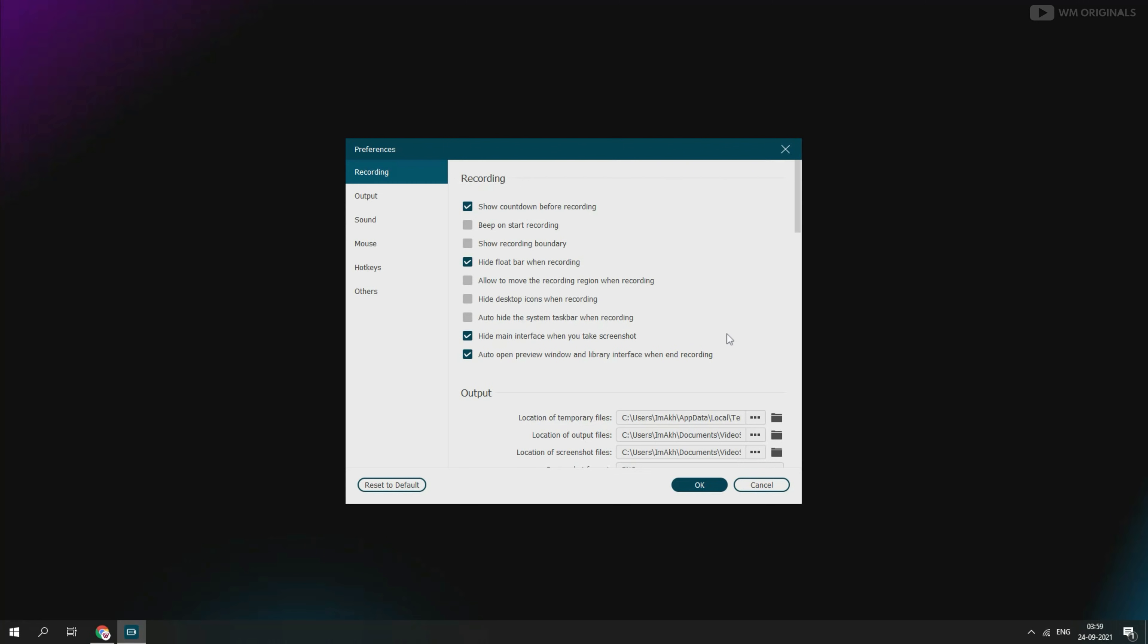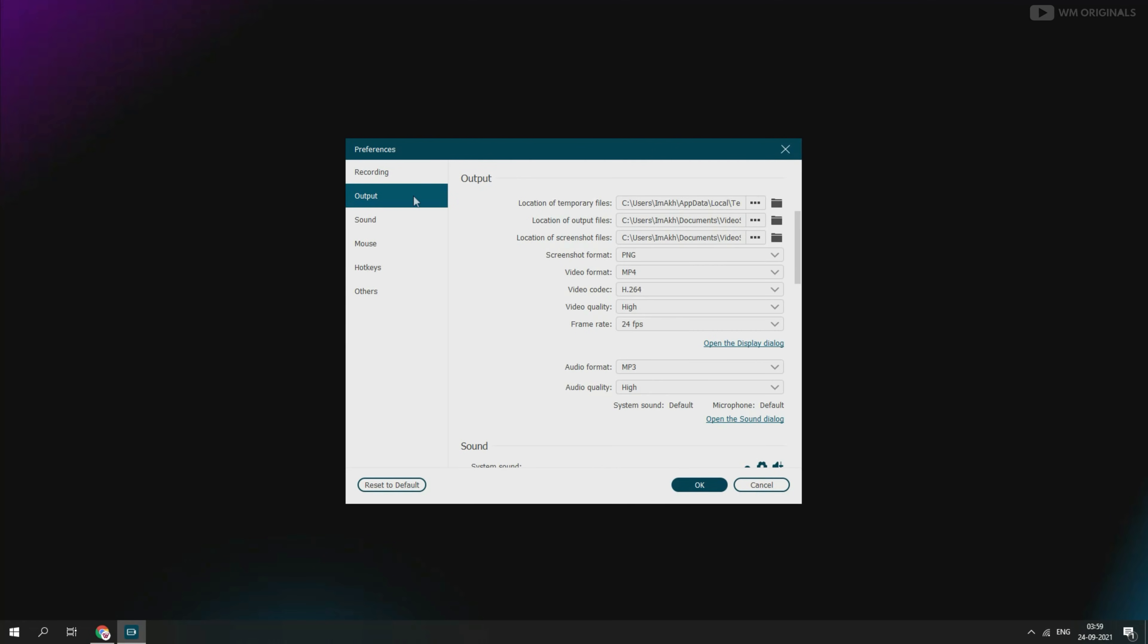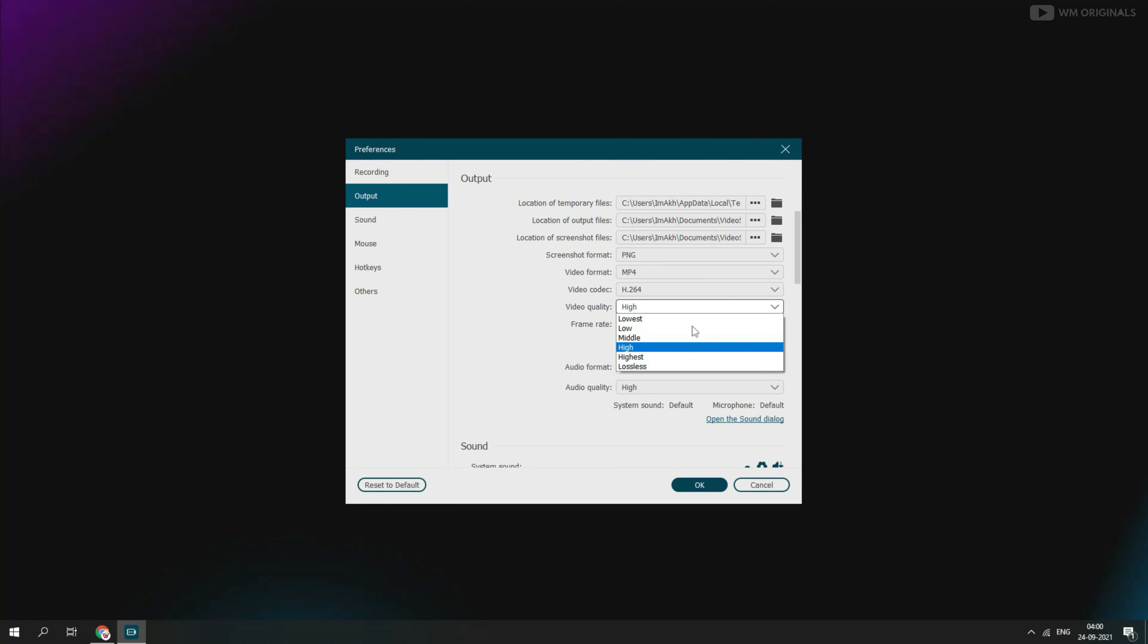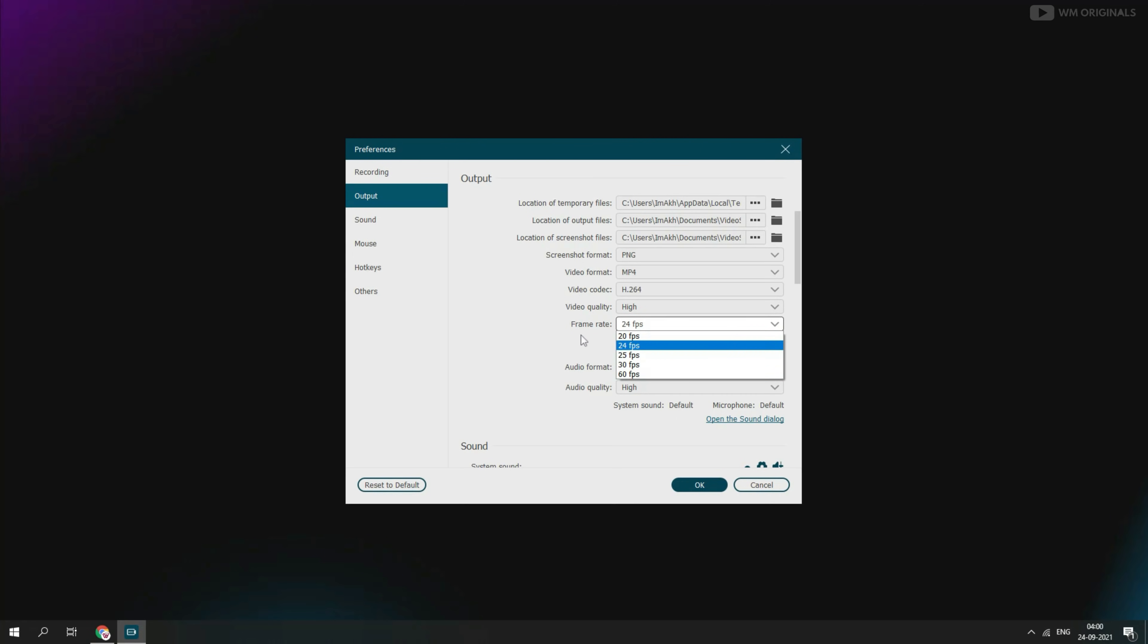We can turn on or off to open recording preview once we are done with recording. Next we can set preferences for output. From here we can set location for temporary files. We can change location for output files. Have a different location for screenshots. We can also select screenshot format, screen recording video format, video codec and can also set video quality. And from here we can set frame rate up to 60.